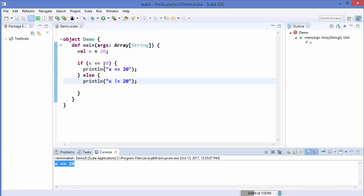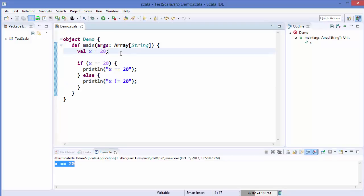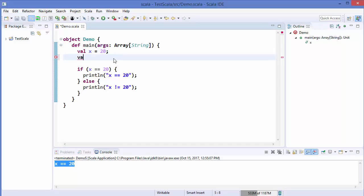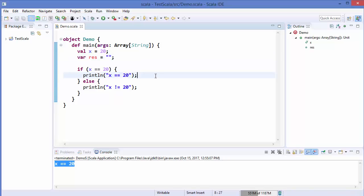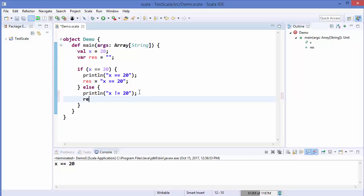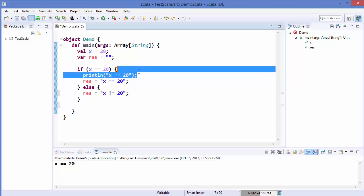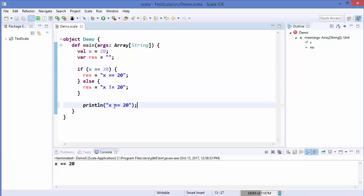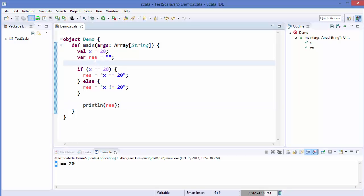X is equal to 20, which is the true condition in our case. Now let's say we want to assign the result into a variable. I'll declare a variable var res and assign an empty string to it. When x is equal to 20, I'll assign 'x is equal to 20' to the response variable, and in the else block assign 'x is not equal to 20'. Instead of the print lines inside the blocks, I'll use one println to print the value of the response variable. It prints 'x is equal to 20'.